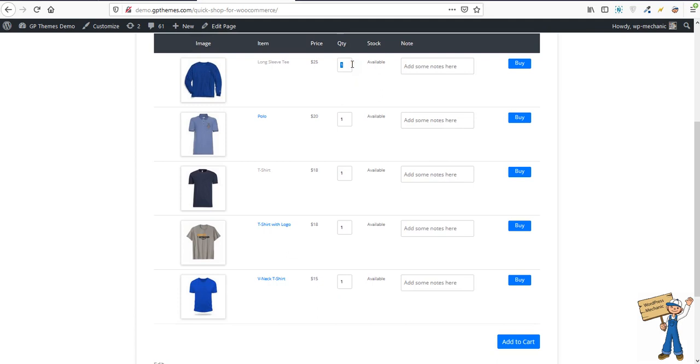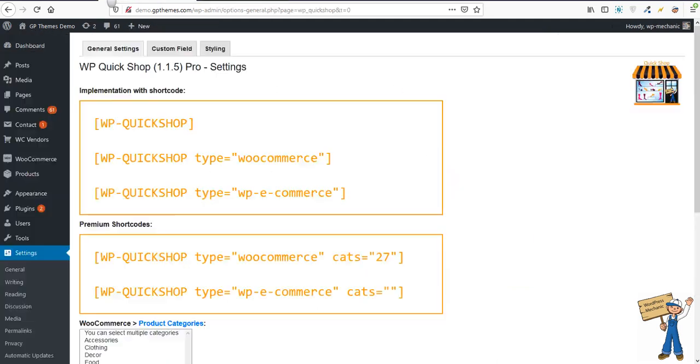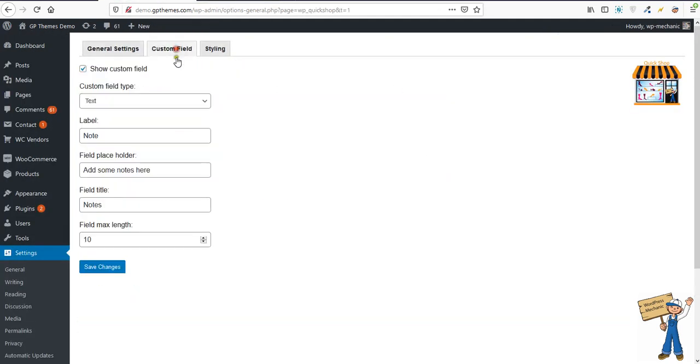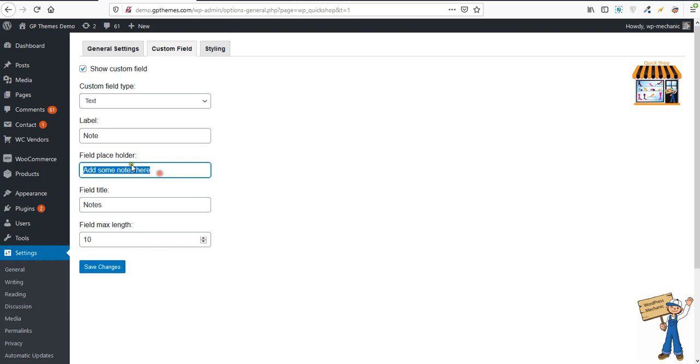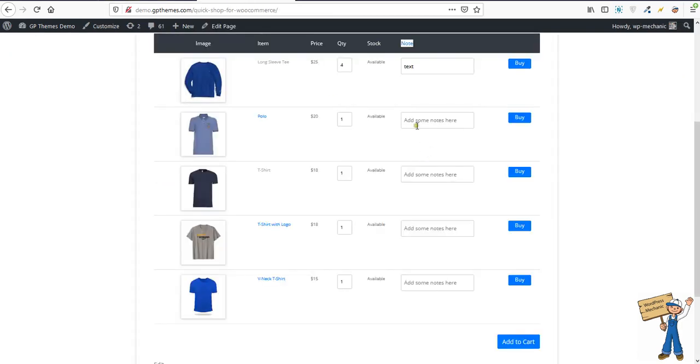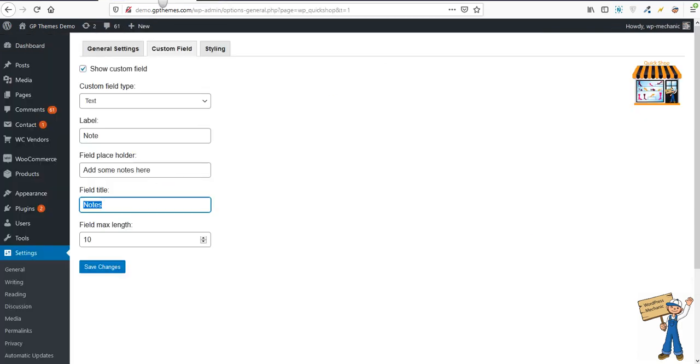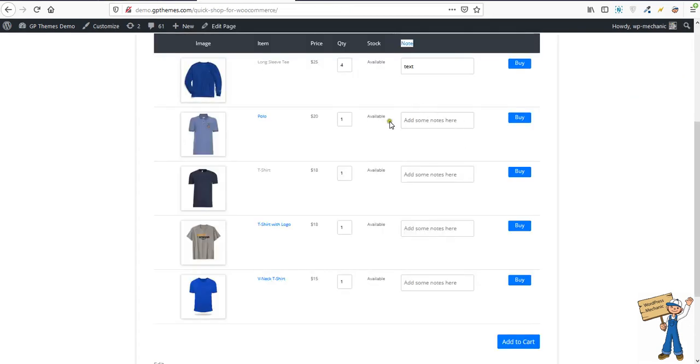You can add custom fields and name them anything. This is a custom field being managed from here: text, text area, number. You can set what the label should be for that column, and then add a field placeholder like 'add some notes here.' That's a placeholder title that will appear here.